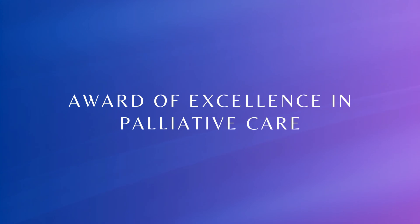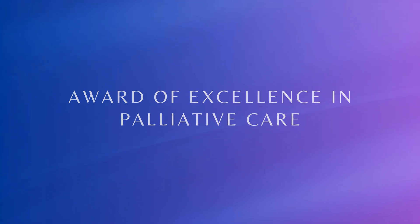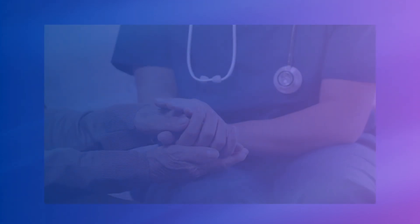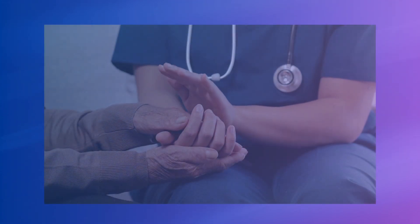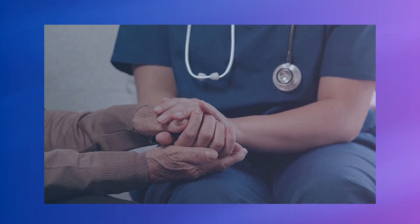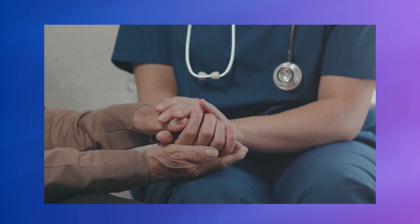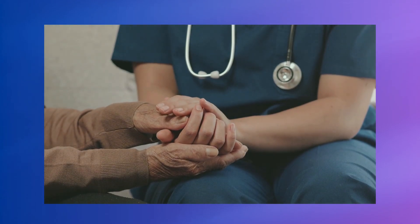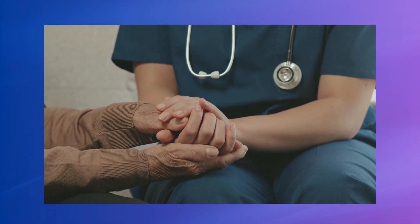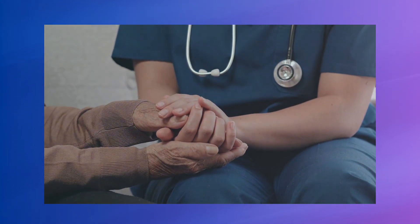This award celebrates an RPN who demonstrates specialized knowledge and understanding of the philosophy of palliative care and delivers exceptional, compassionate, and therapeutic care to patients.